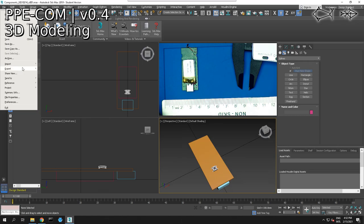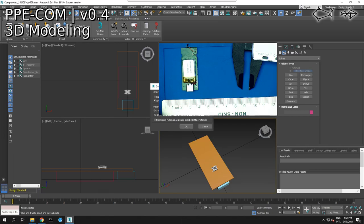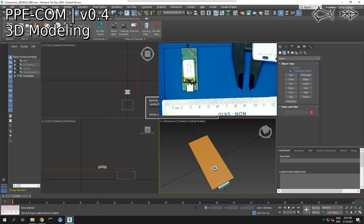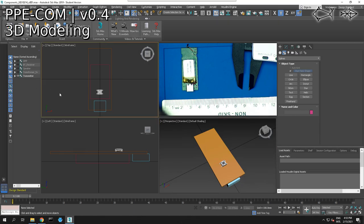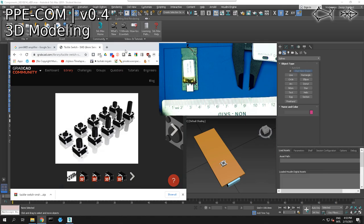Now the last thing we're going to do is bring in our microphone. Let's make sure we have that. This is importing — but we have an error. It didn't come in. So what we're going to do now is go back online and see if we can find that part.